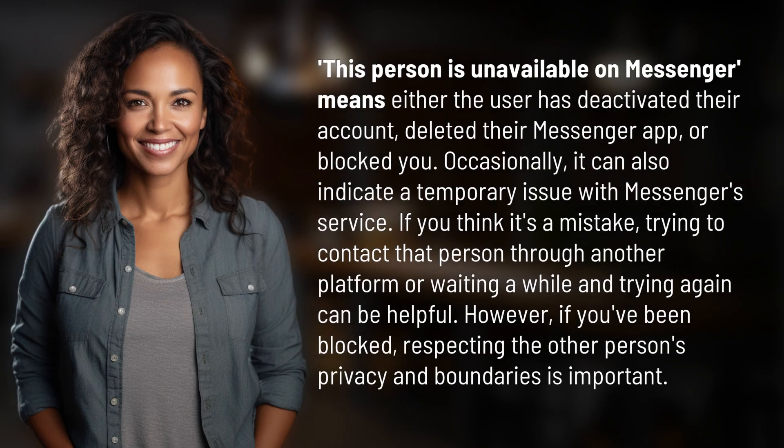This person is unavailable on Messenger means either the user has deactivated their account, deleted their Messenger app, or blocked you. Occasionally, it can also indicate a temporary issue with Messenger's service.